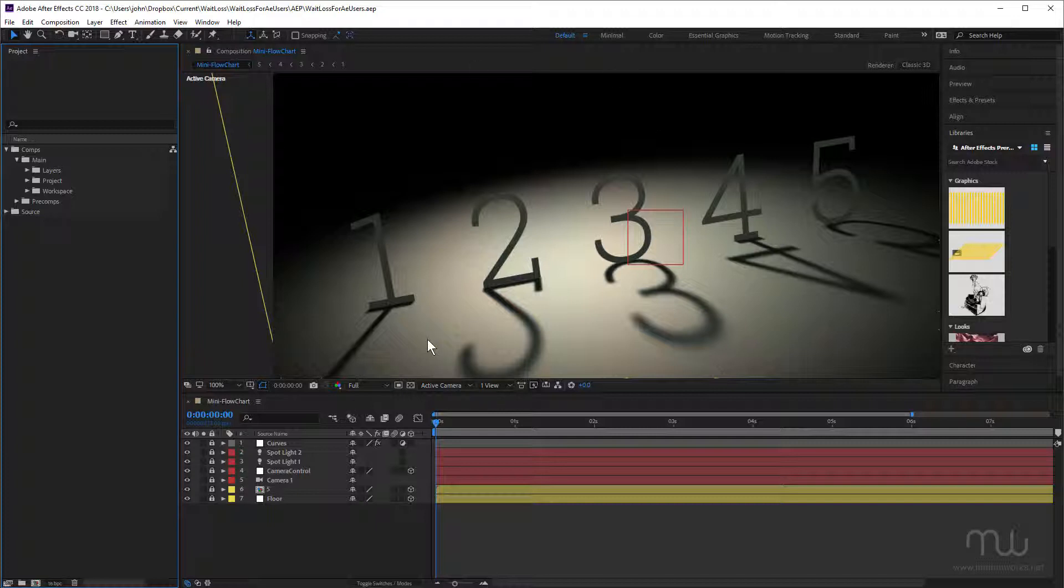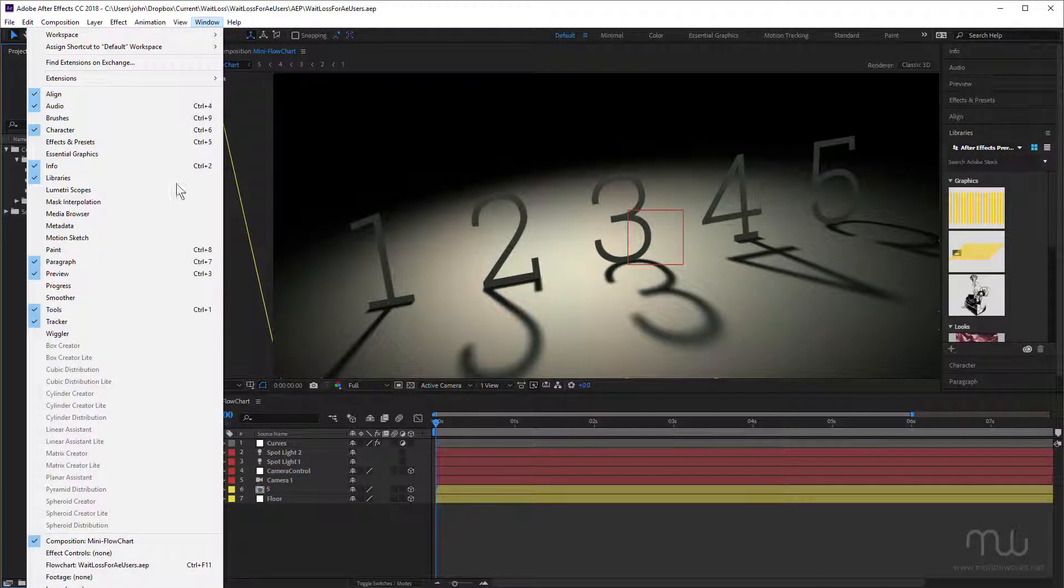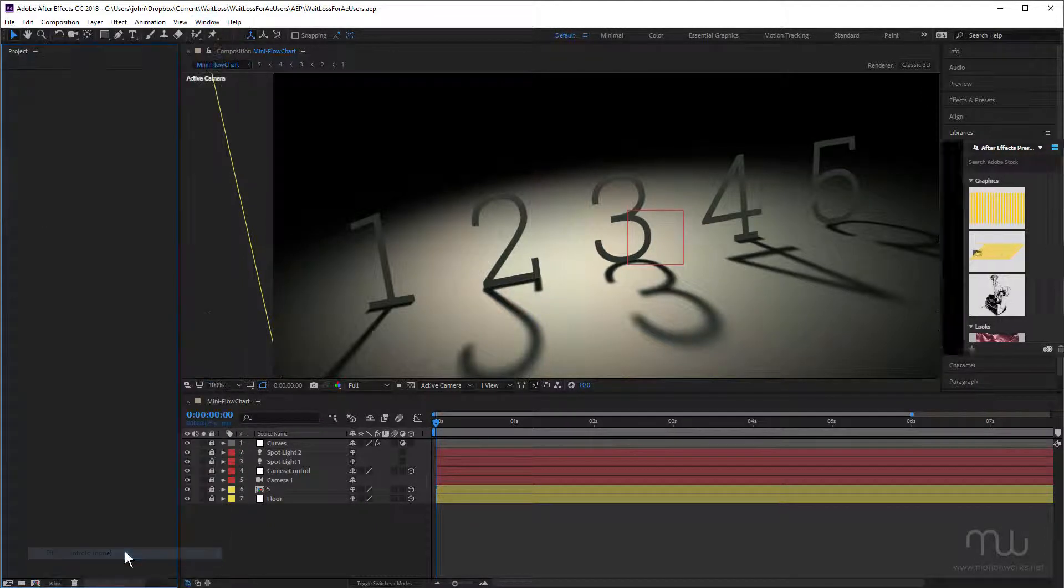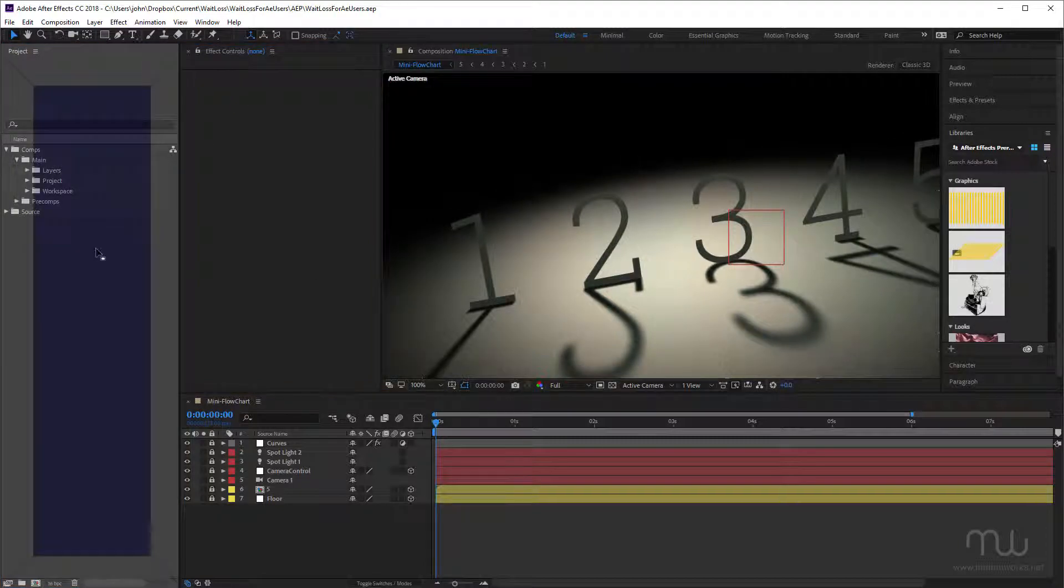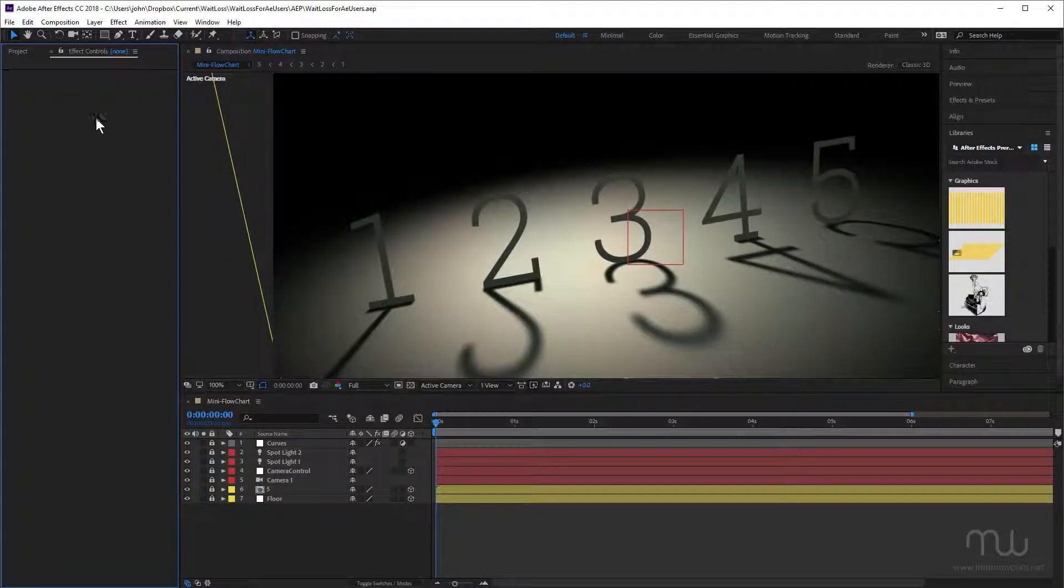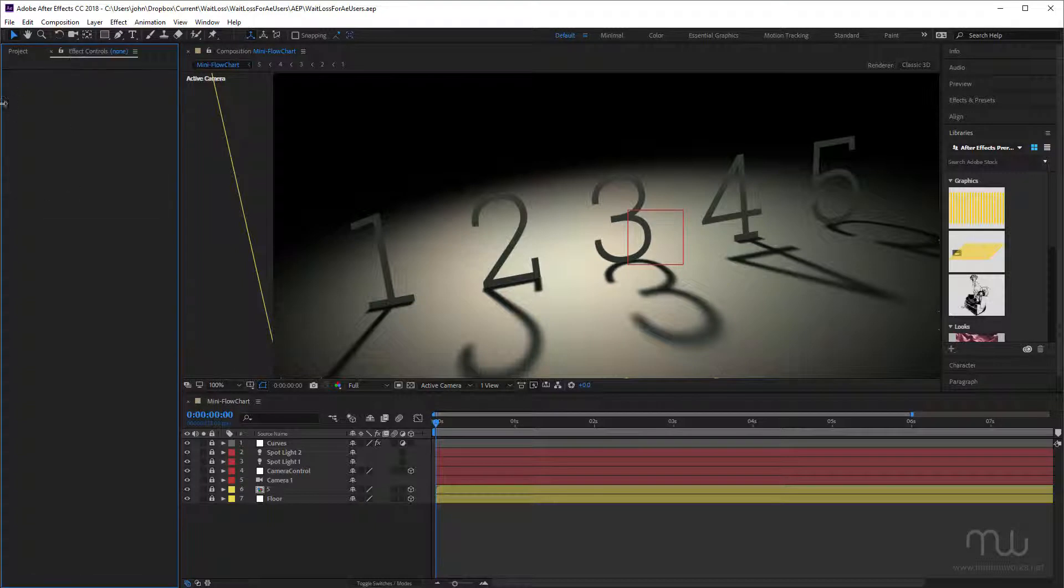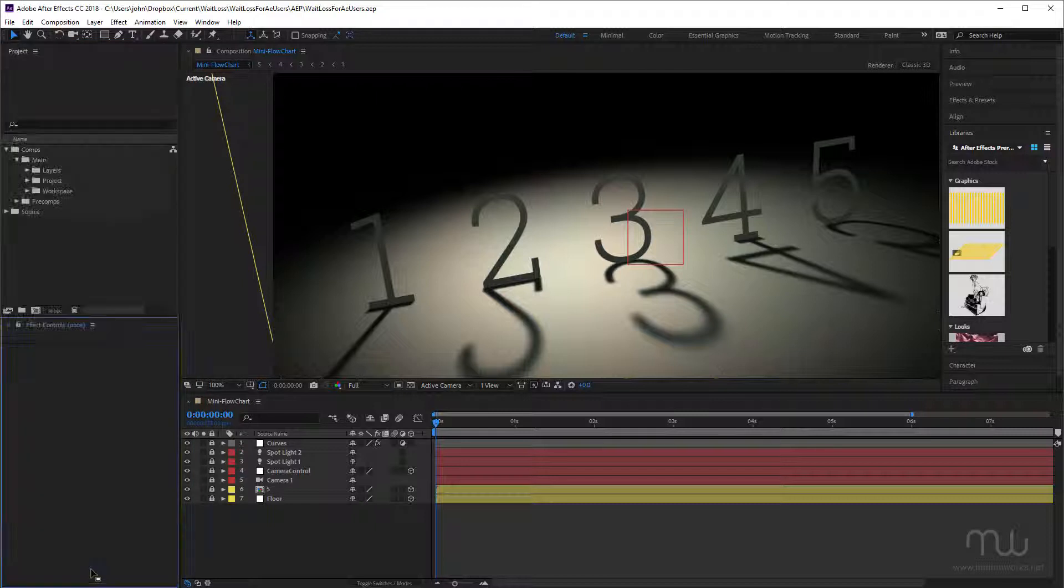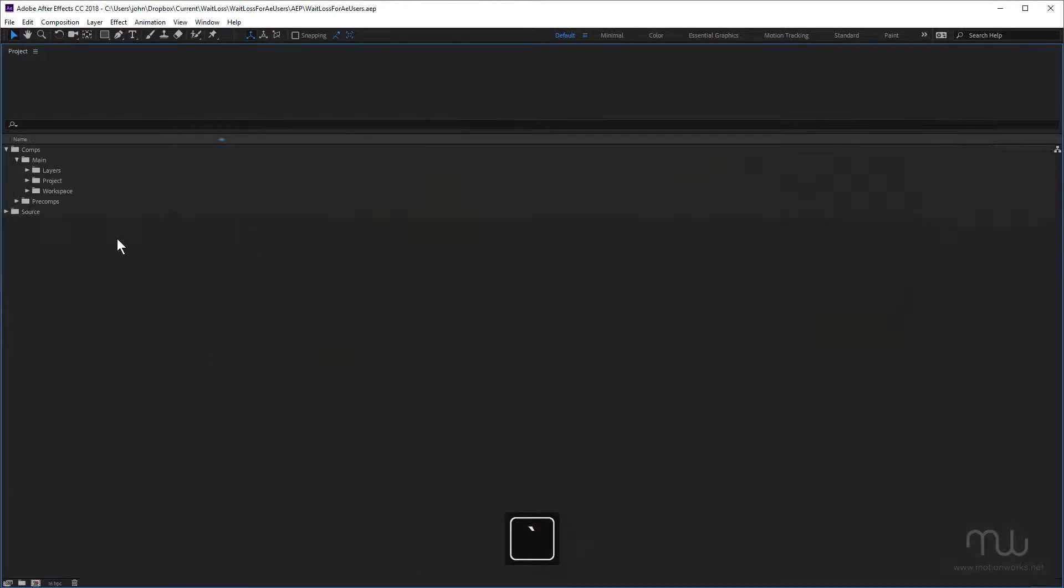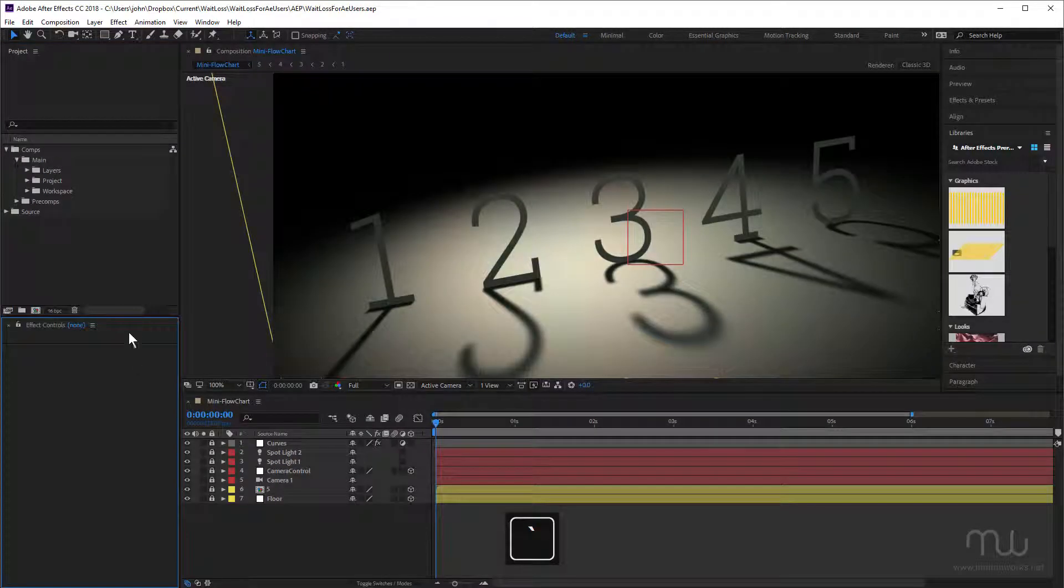I have my project panel on the left. Next, I'm going to choose Window > Effect Controls. I used to have my effect controls panel nested in with the project panel, but I found myself clicking backwards and forwards because you use these panels a lot. These days I like to have it positioned down here underneath, and now I can press the tilde key to maximize that.